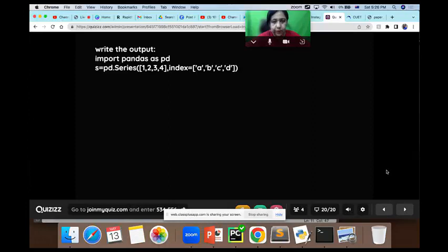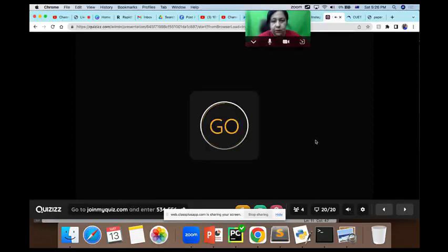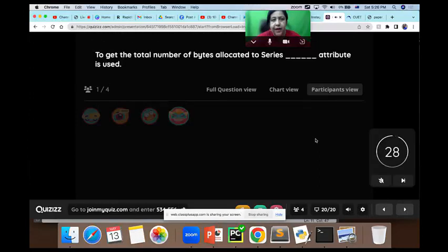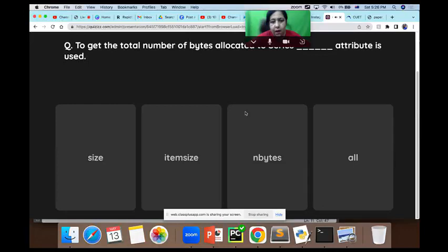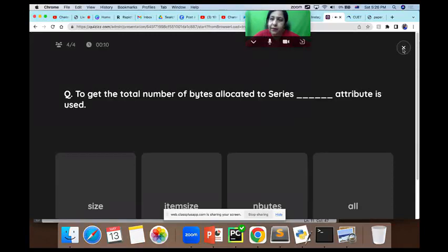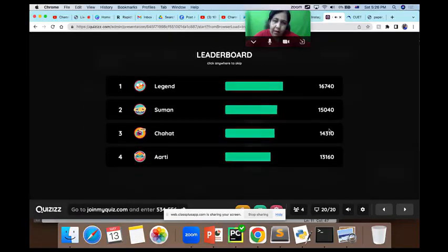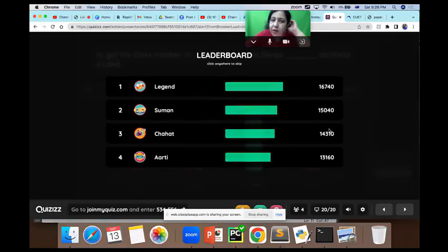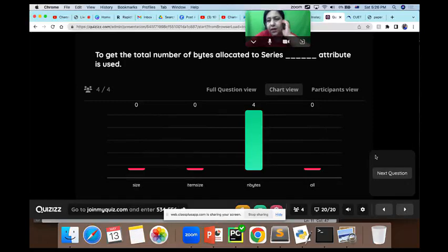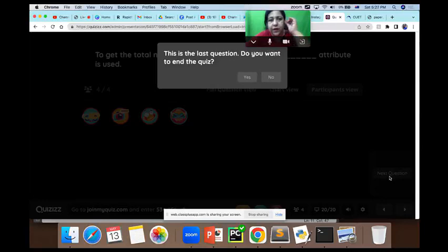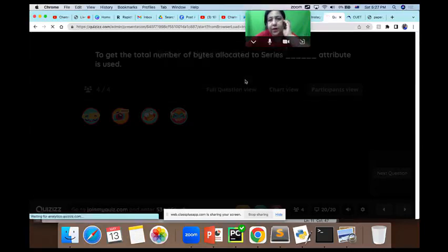Last question: to get the total number of bytes allocated to a Series, which attribute is used? This attribute tells you how much total memory is needed to store a Series. The answer is nbytes. This is our final leaderboard: Shivam is number one, then Suman, Chahat, and Aarti. nbytes is used for this purpose. The quiz has ended — thank you!